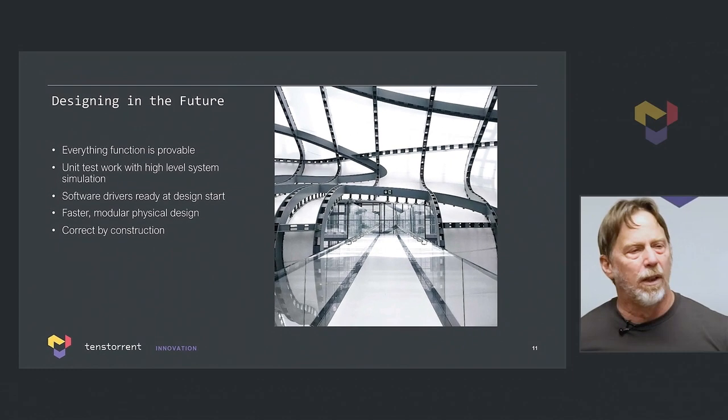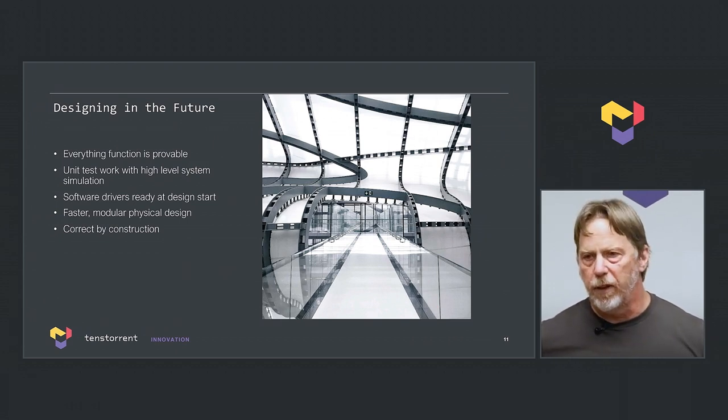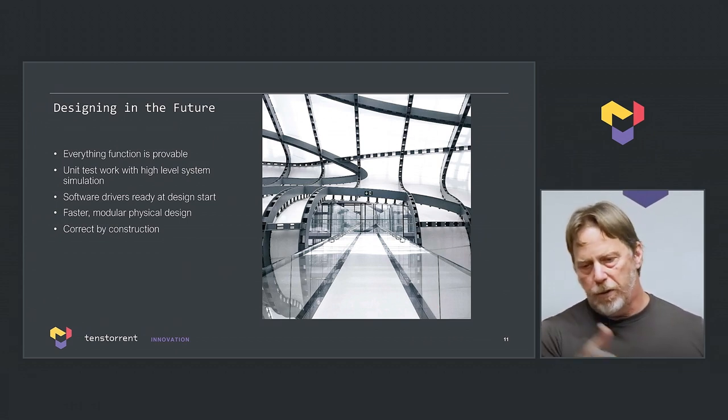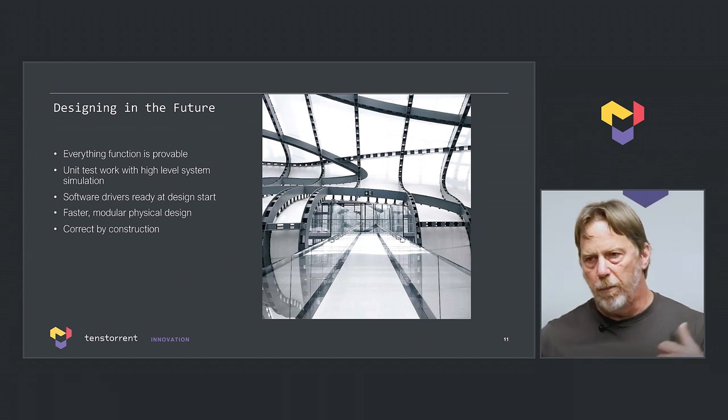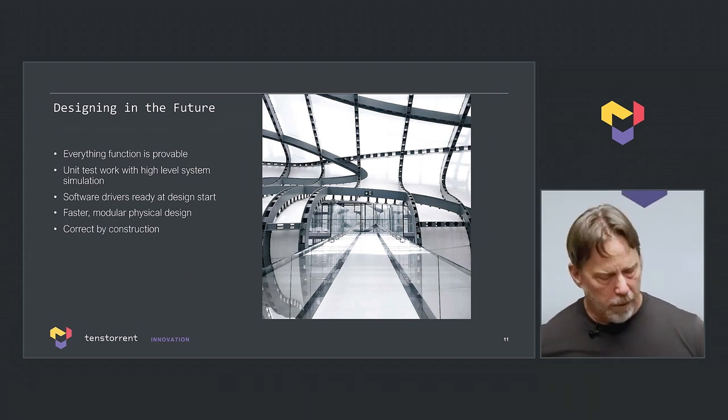We think the next five years of AI is going to be a massive amount of innovation, both around the processors, the algorithms, and how the chips work together.